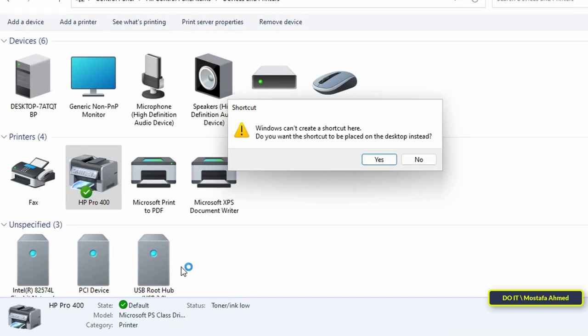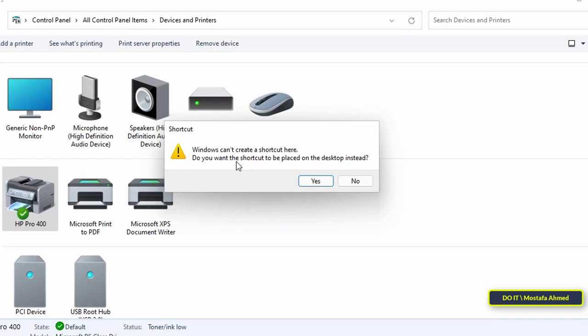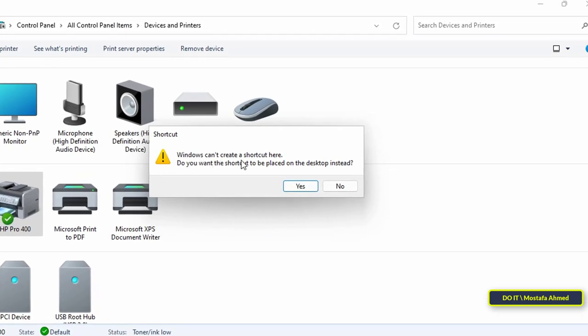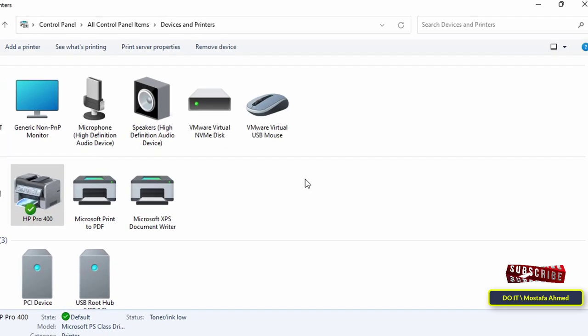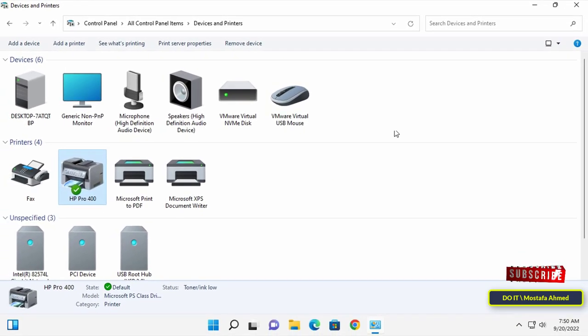A pop-up dialog will open and ask whether you want to place the printer shortcut on the desktop. Click Yes to confirm.